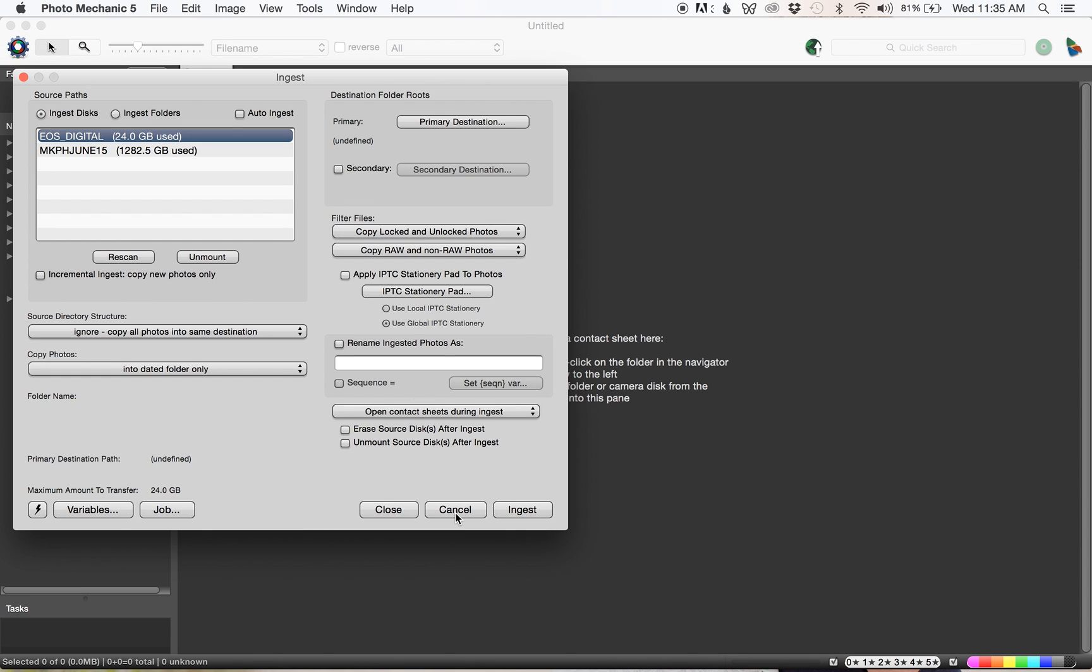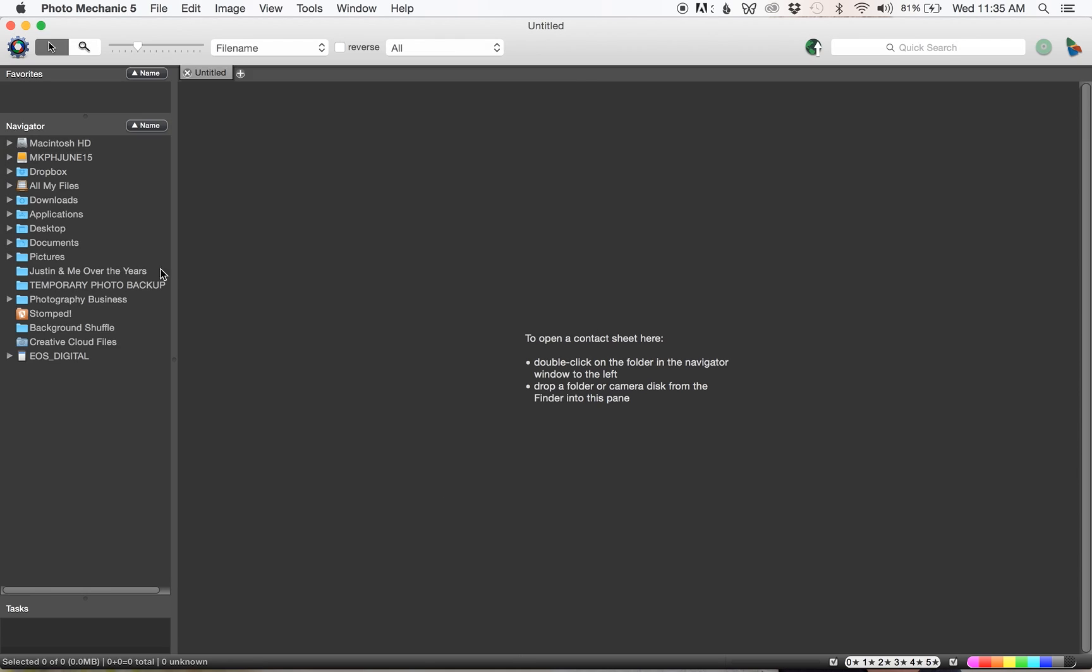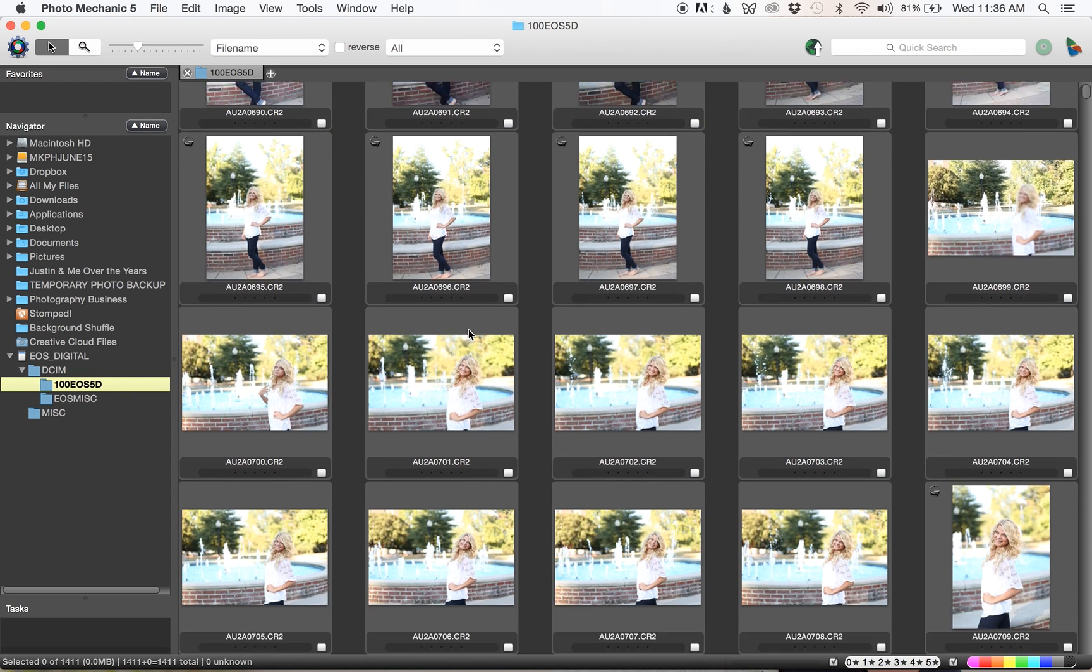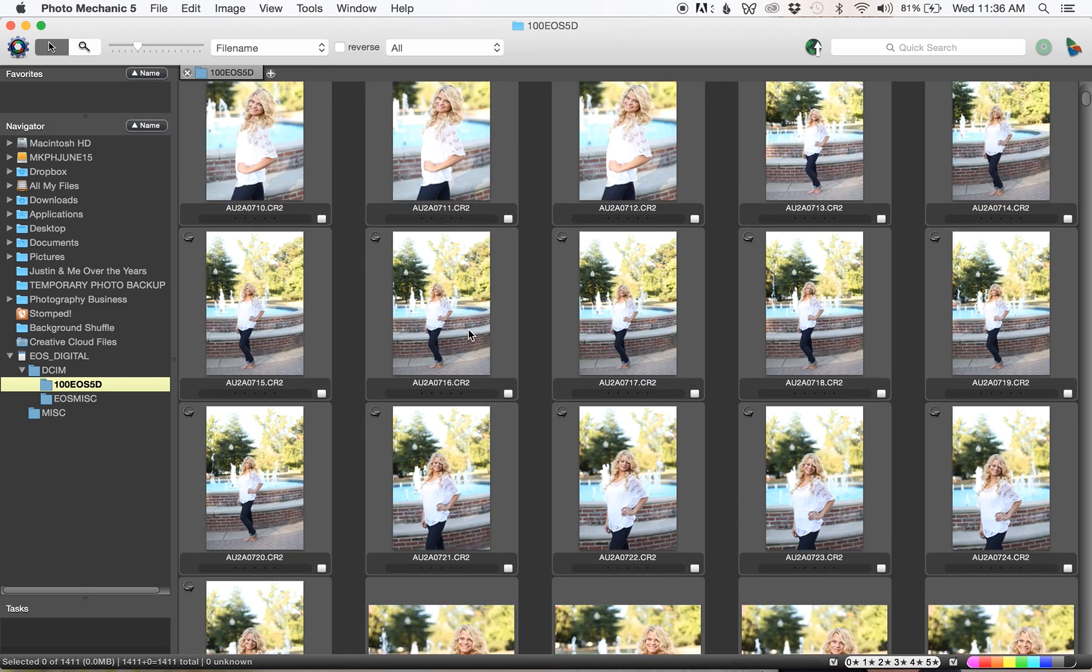I don't press ingest this way just because that's not how I cull, but some people choose to do it. You'll see your card pop up over here and we're going to go ahead and open the folder with all the raw files.